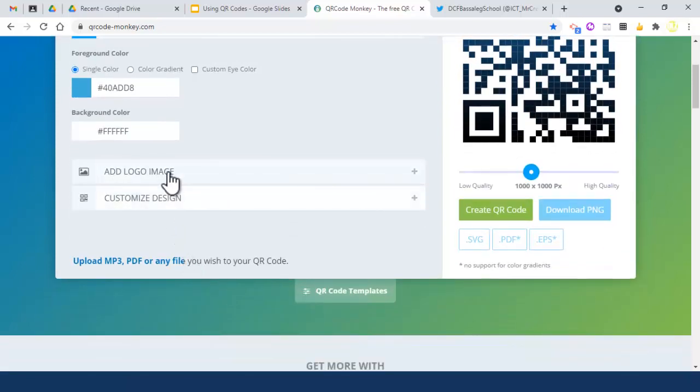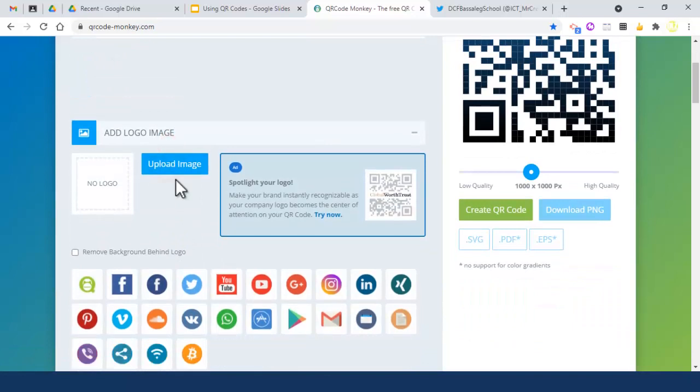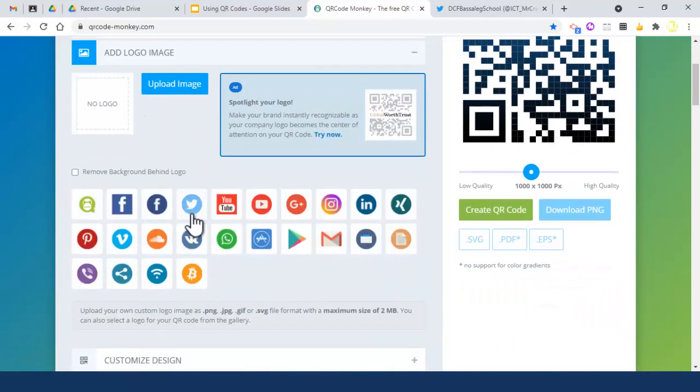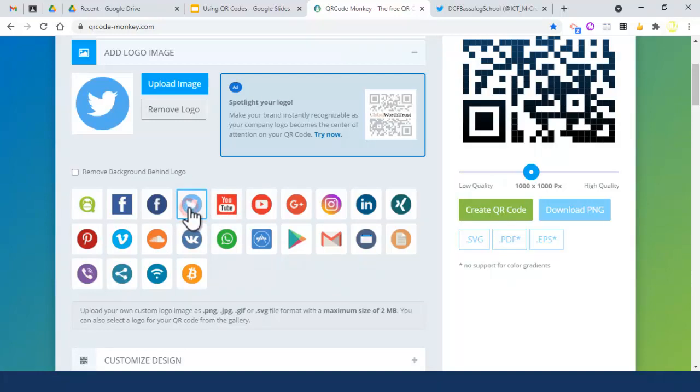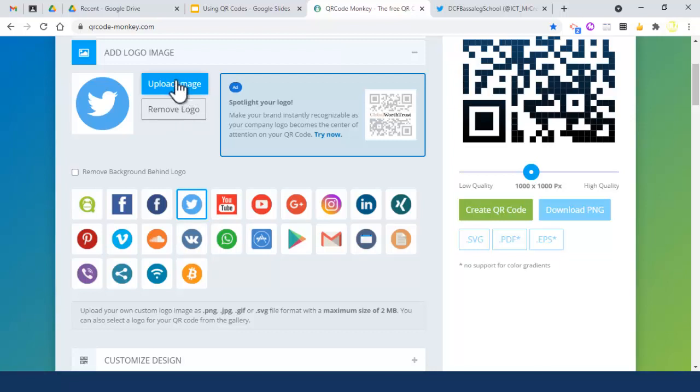You can also add a logo image. There are presets here for commonly used ones. If it's YouTube, you can put a YouTube logo in the middle - I'm going to put the Twitter logo. All I need to do is click that and it's automatically there. If you have an image from the internet or your own image, you can simply upload that from your computer.